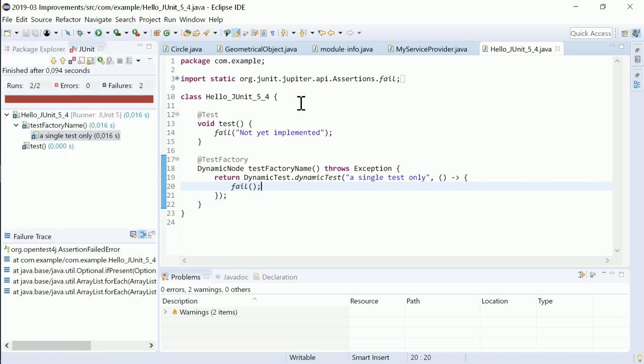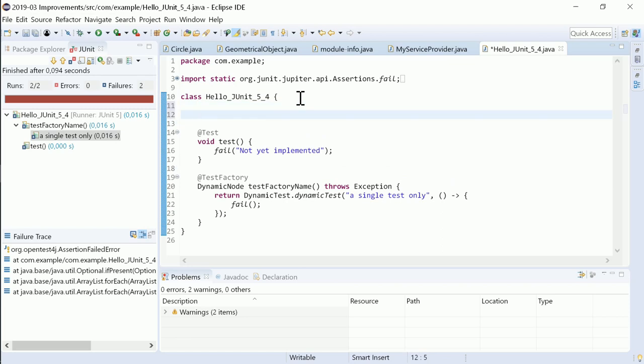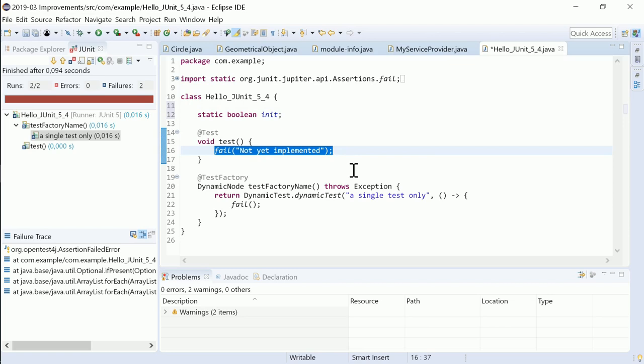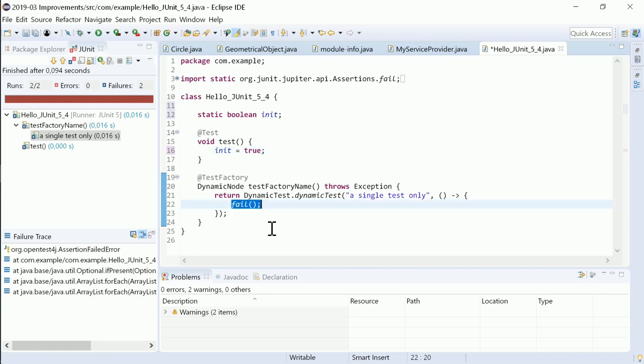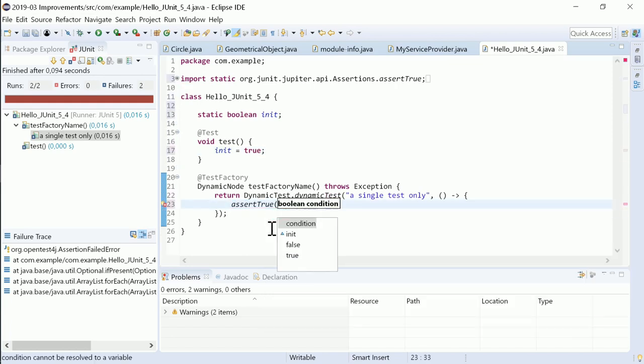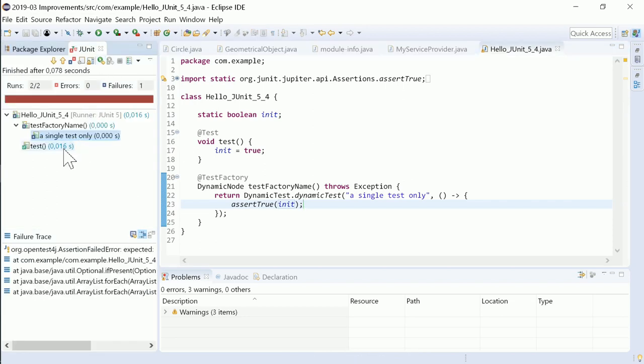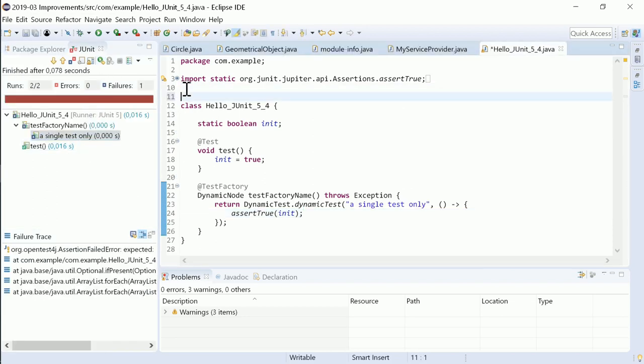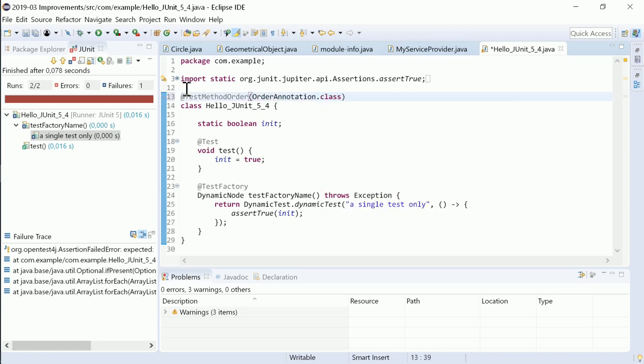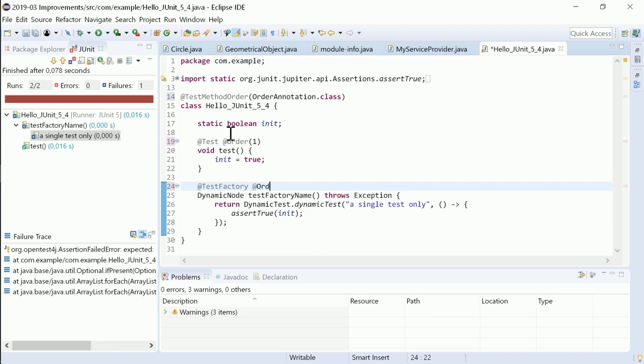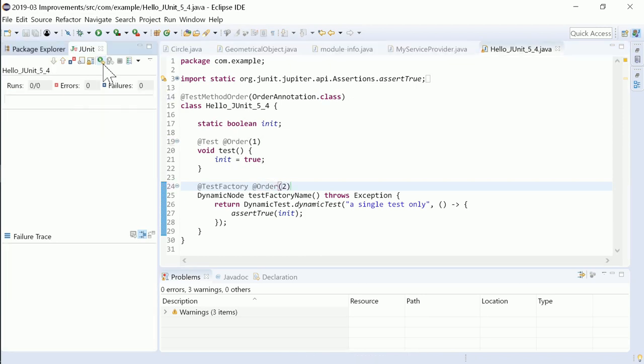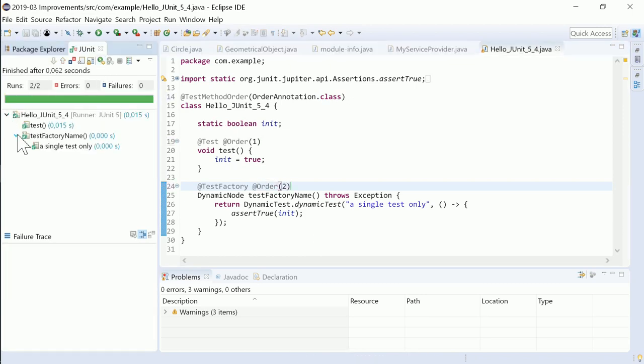Another new feature of JUnit 5.4 is the possibility to specify the order in which the test methods are executed. For example, if a test method does something that is required by a second test method, the test will fail when executing the methods in the wrong order. To specify the test method order, annotate the JUnit test case class with test method order using the order annotation class. The test case with a specified order passes successfully.